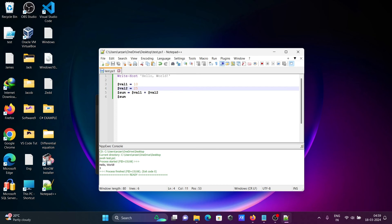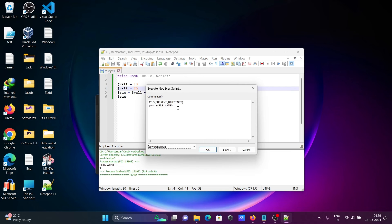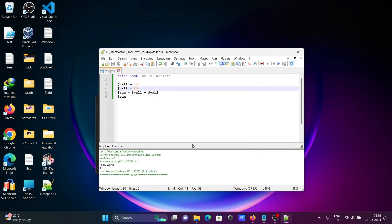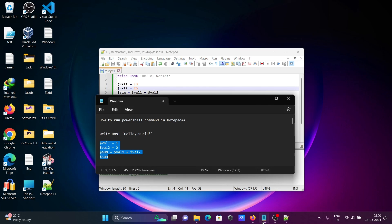Press F6 to get all settings, click OK or press Enter, and you can see 10 plus 25 displaying as 35, and Write-Host Hello World is also displaying. This is the simplest way to run PowerShell commands inside Notepad++. I hope this video is helpful. Thanks for watching — see you next week!